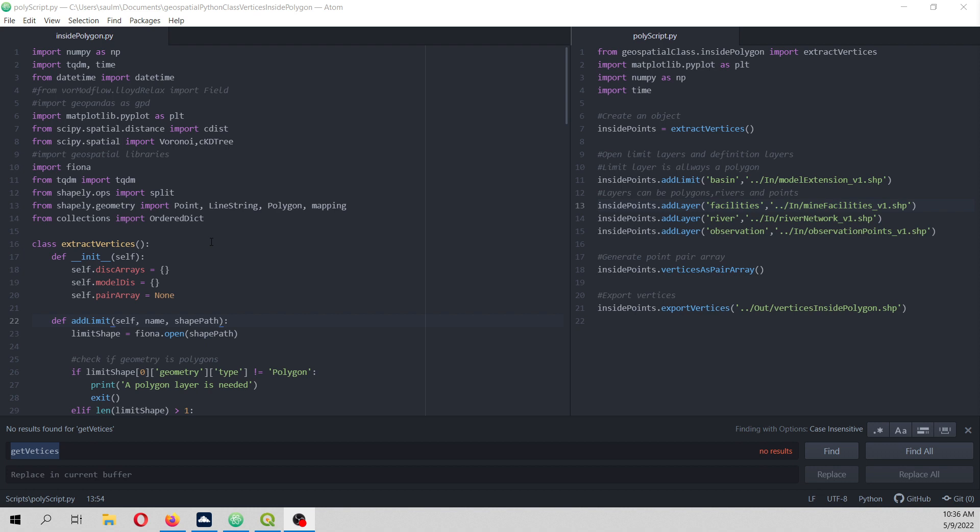We are going to do some specific geospatial processing entirely in Python, but using a Python class that can enhance our functionality, enhance the transferability, and can make us work less and do more.